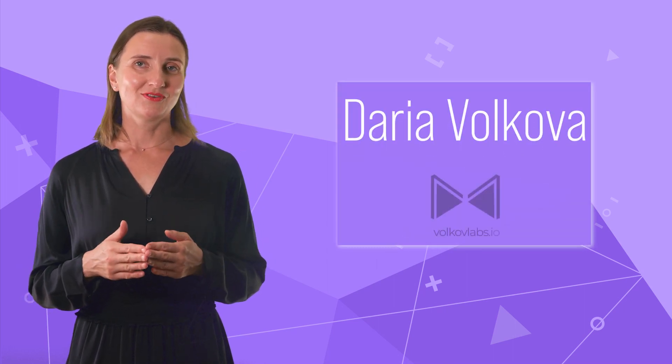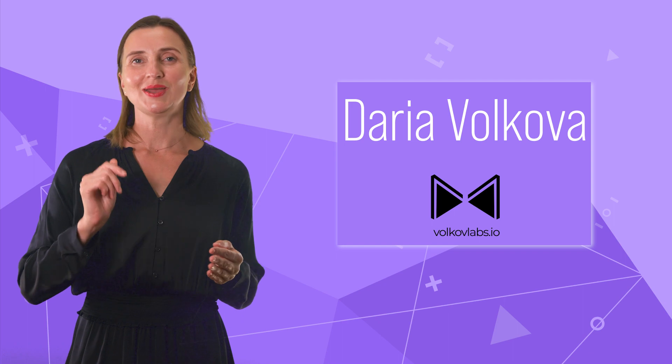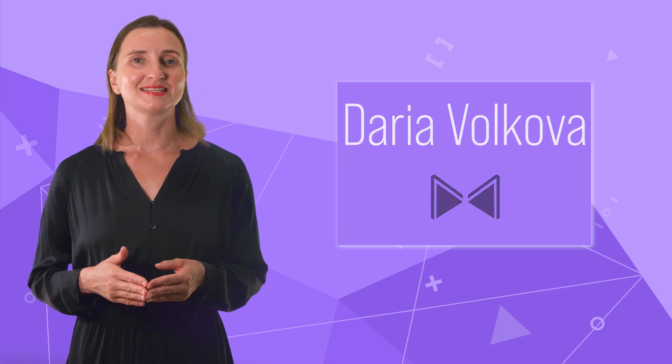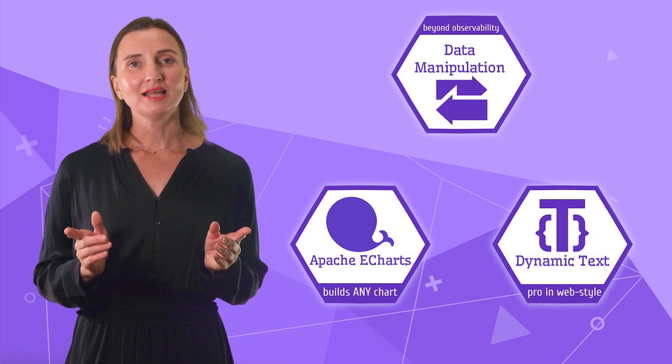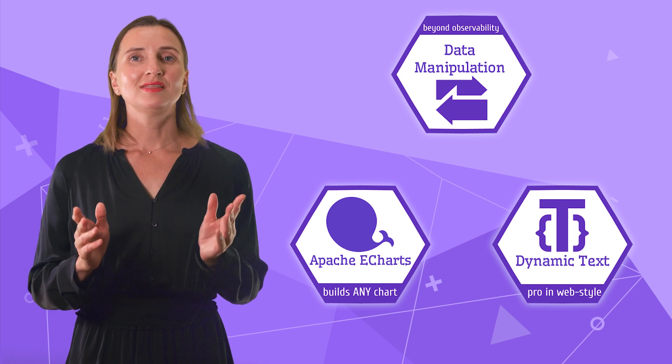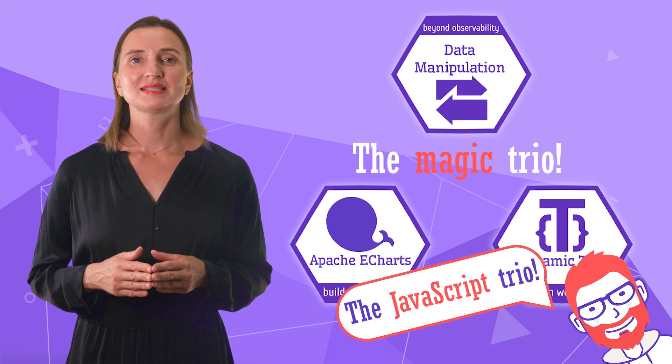Hello and welcome! My name is Daria Volkova and I can bring style to any visualization. Today's video is about these three plugins. I like to call them the Magic Trio.